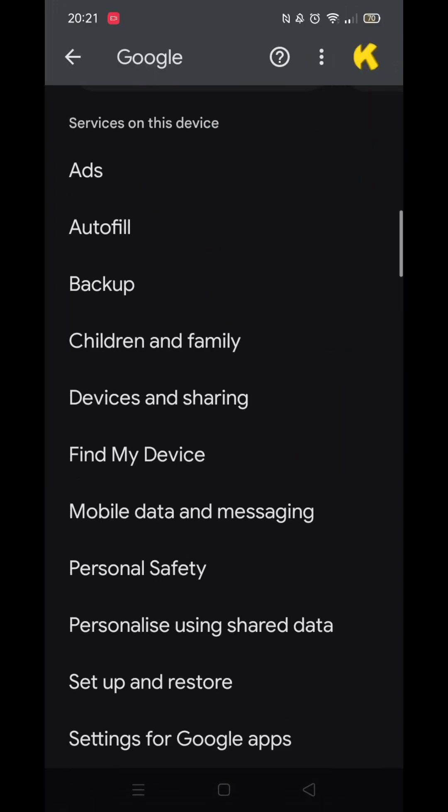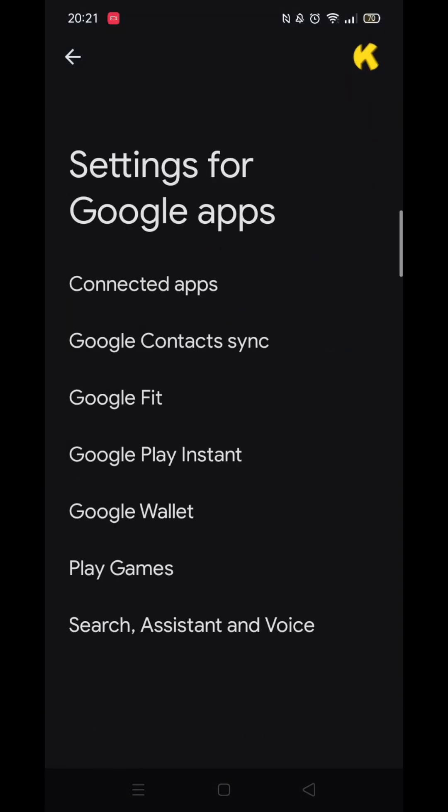Make sure you are signed into your Google account. Now scroll down until you see the option called Settings for Google Apps and click on it.